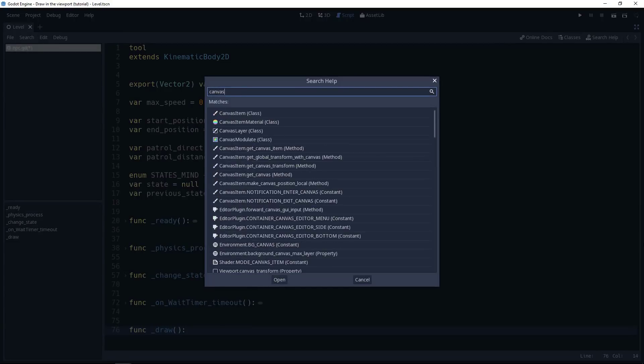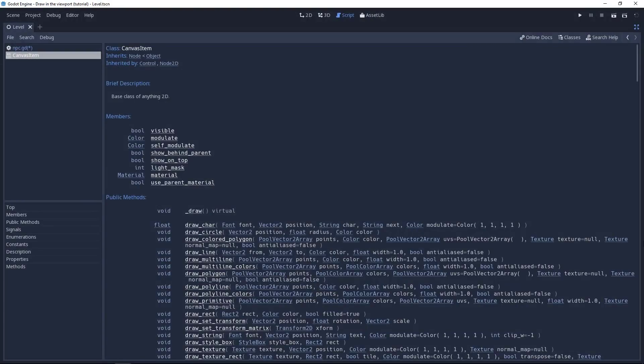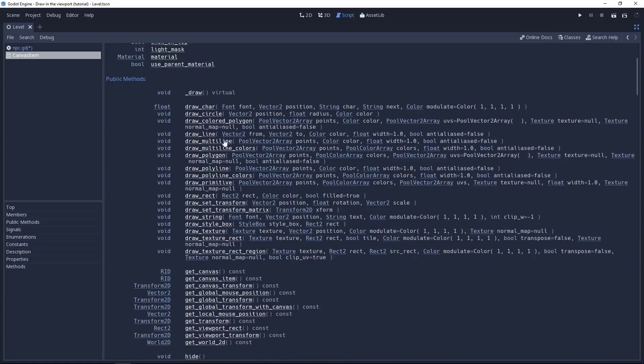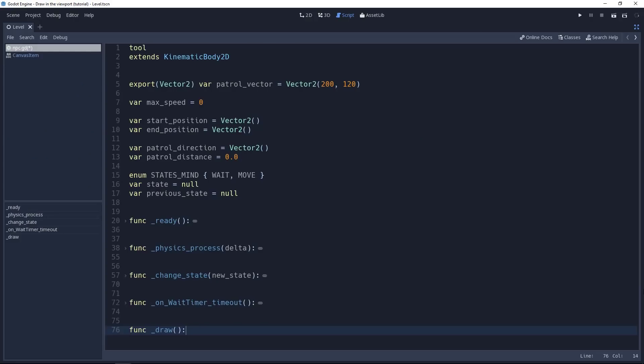If we go to the canvas item class, you can see them all. In the public methods, you have a group of draw circles, lines, multilines, etc. So you can draw a lot of geometric shapes.